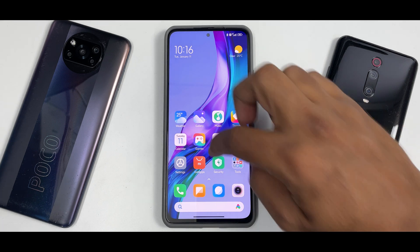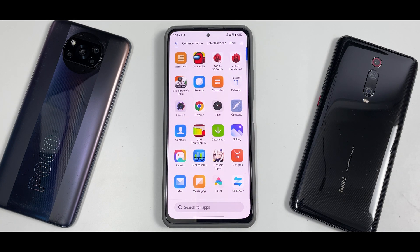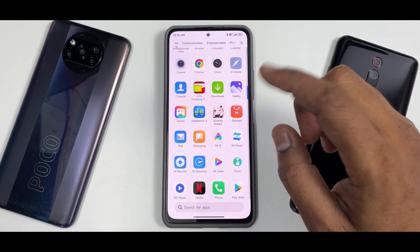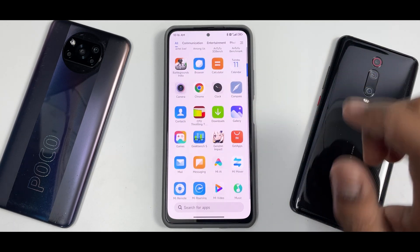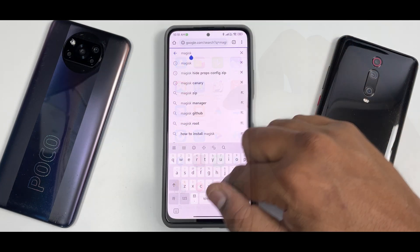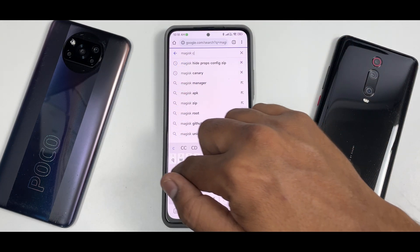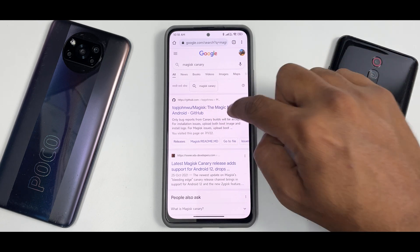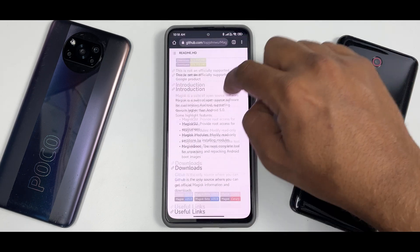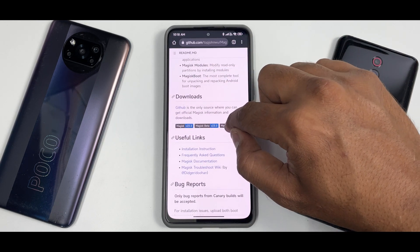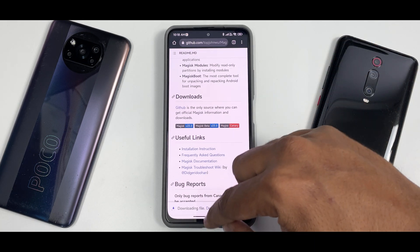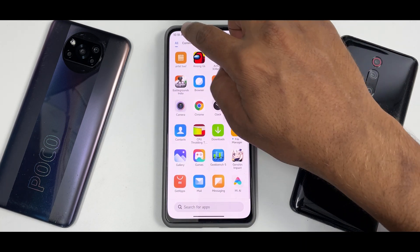The app you will need to root Android 12 is Magisk Canary — that is the Magisk version we will be using. Search for Magisk Canary, click on it, and then click on Magisk Canary to download the APK. It's relatively small so it should download quickly.